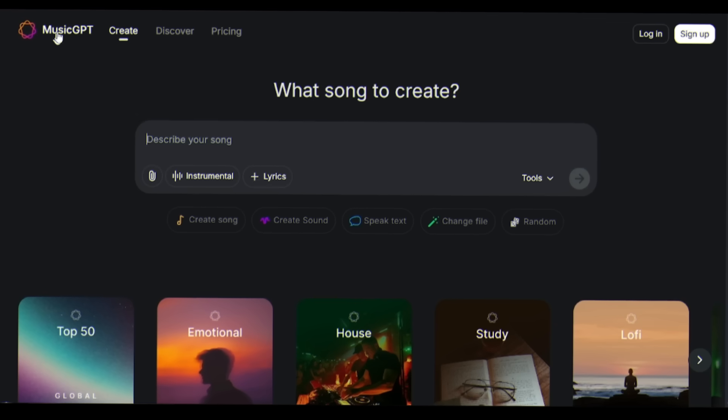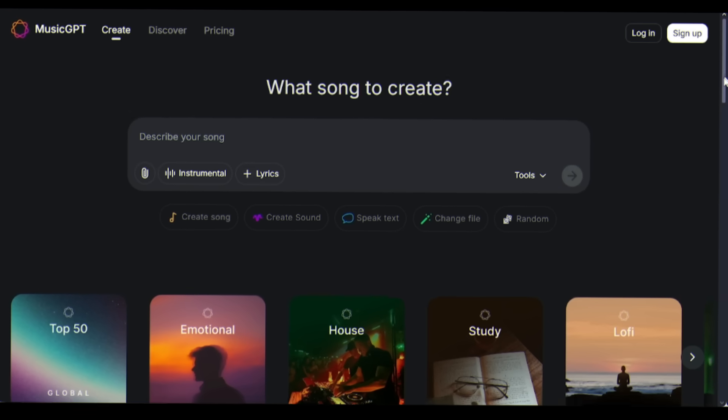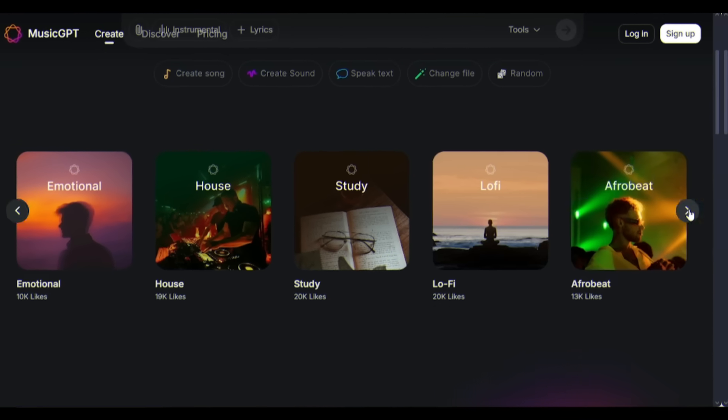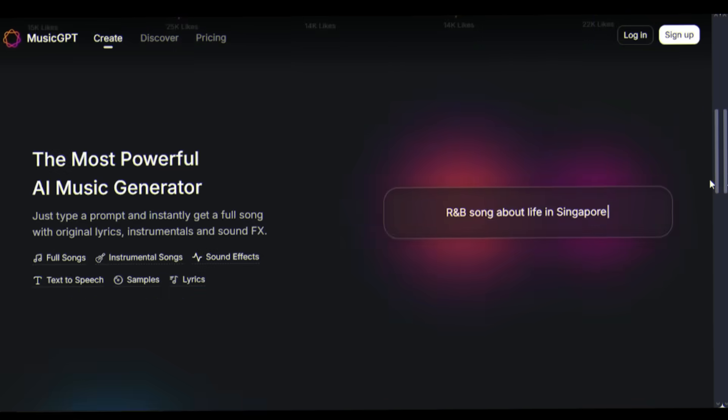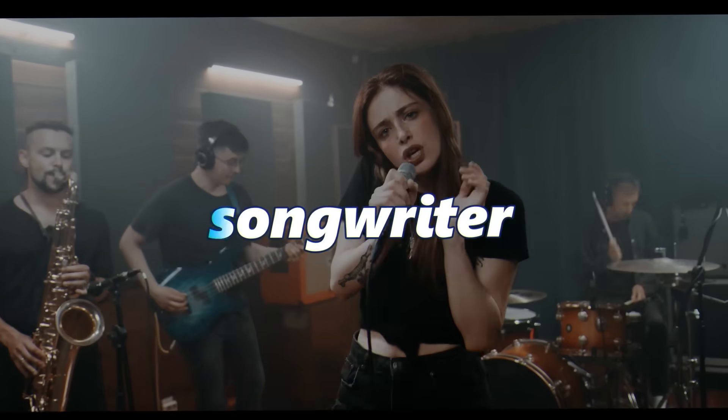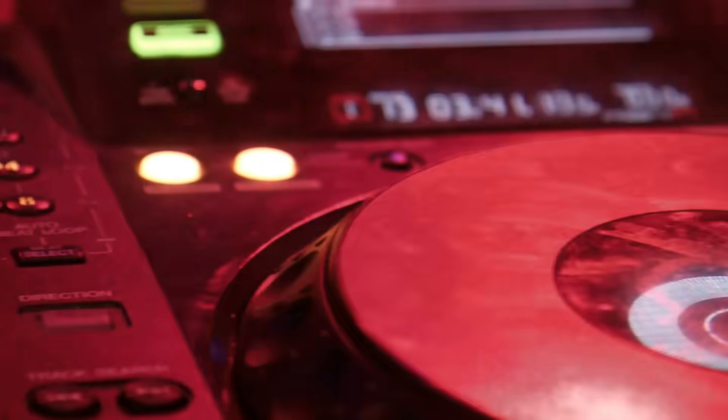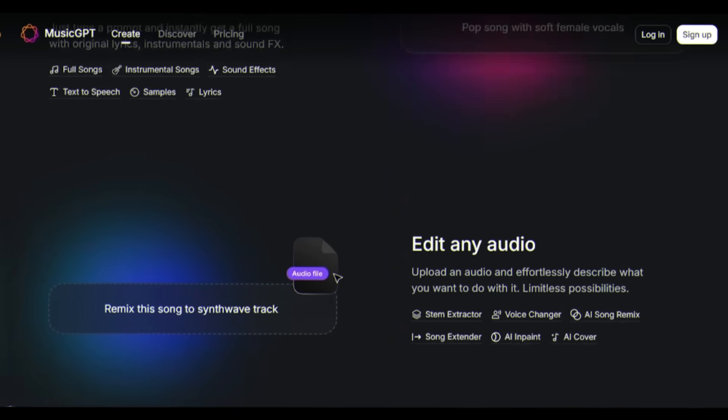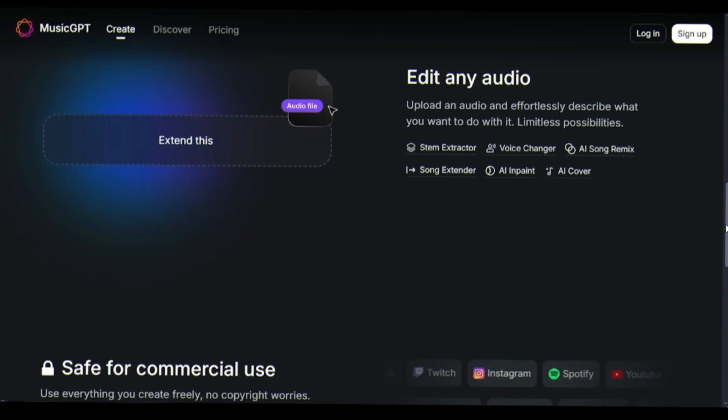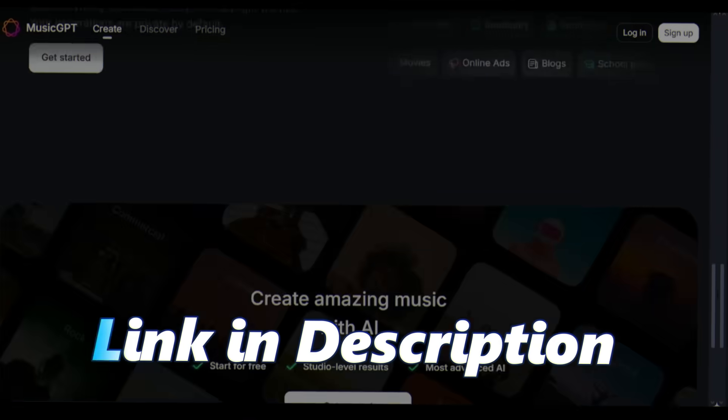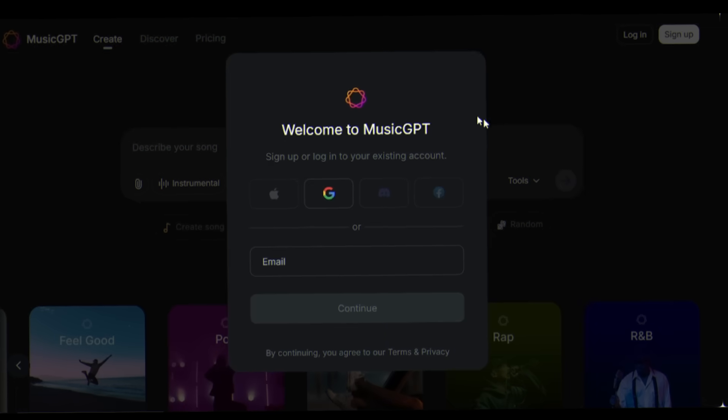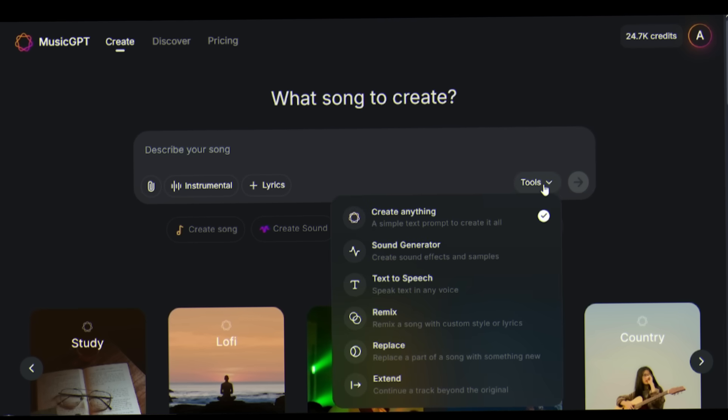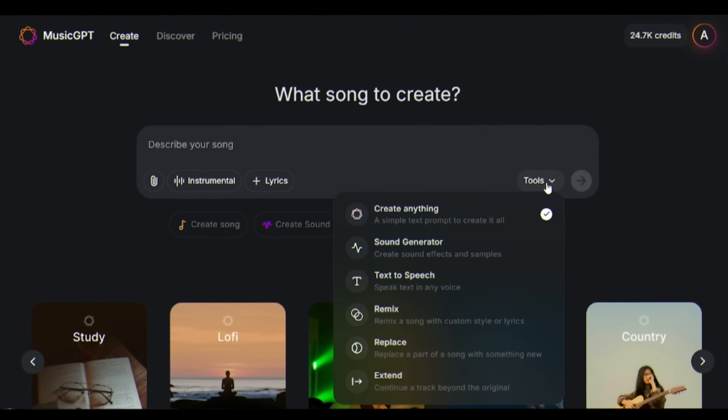Let me introduce you to MusicGPT, the game changer that's democratizing music creation. This isn't just another AI tool, it's your personal music producer, songwriter, and sound engineer rolled into one. Here's MusicGPT's interface - clean, simple, but incredibly powerful. You will find the link in the description. Click on sign up and then create an account. Once you are logged in, you are ready to create your own masterpiece.